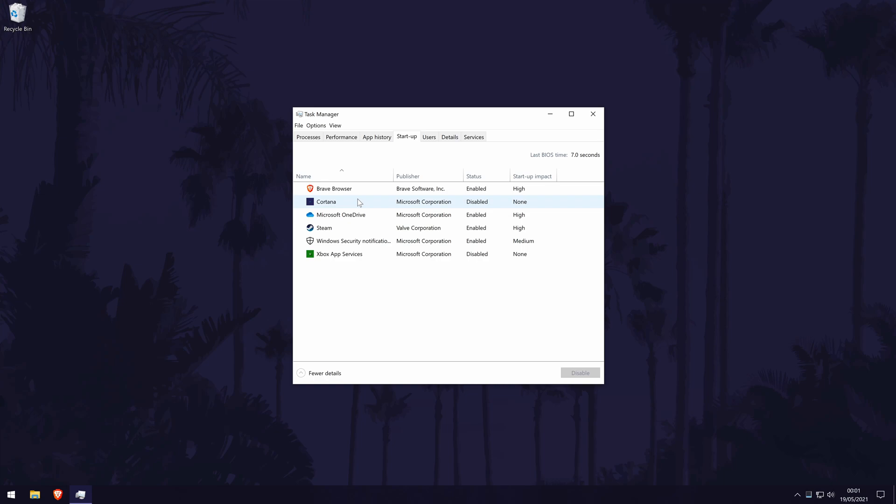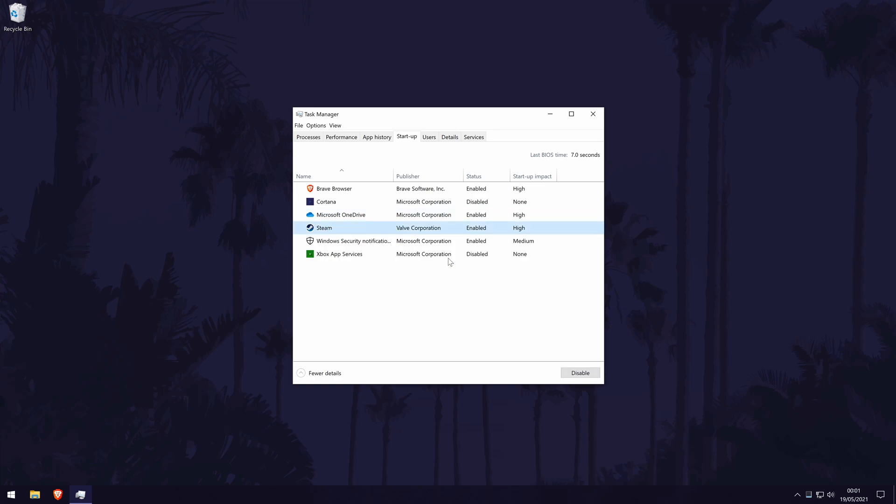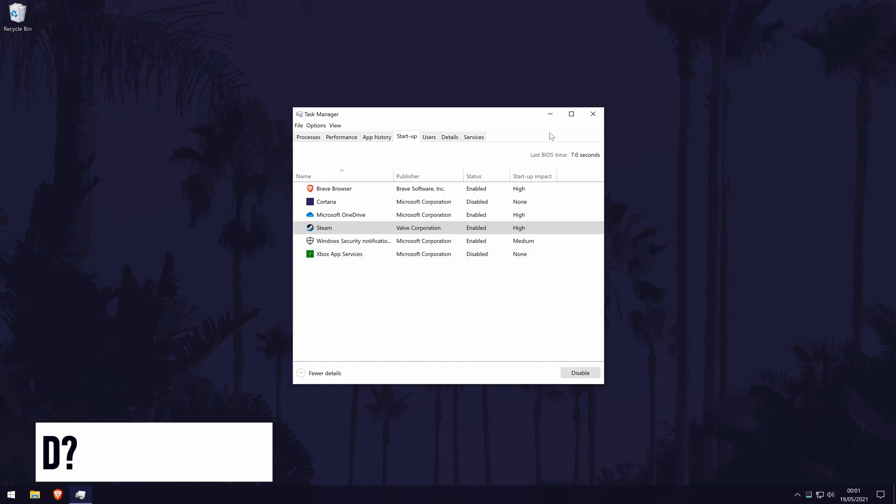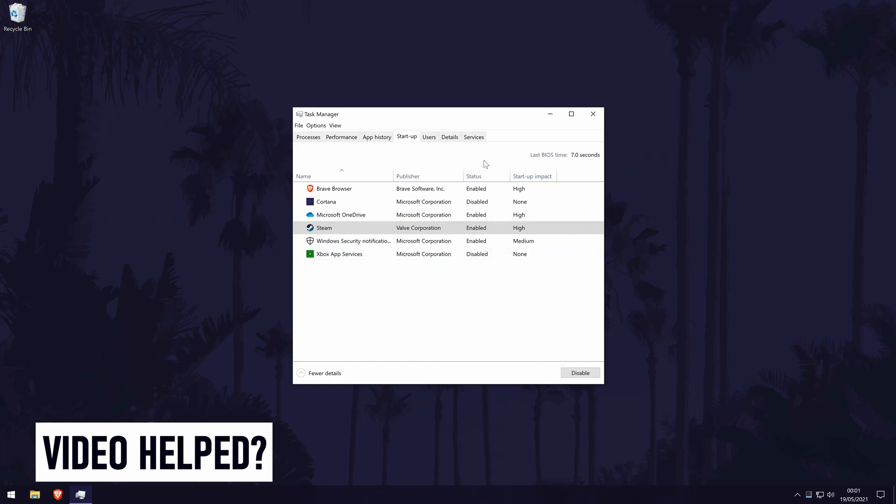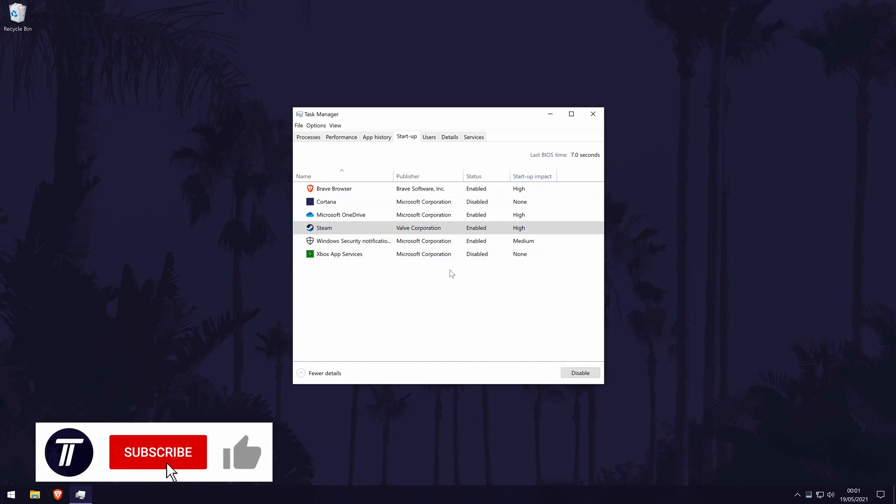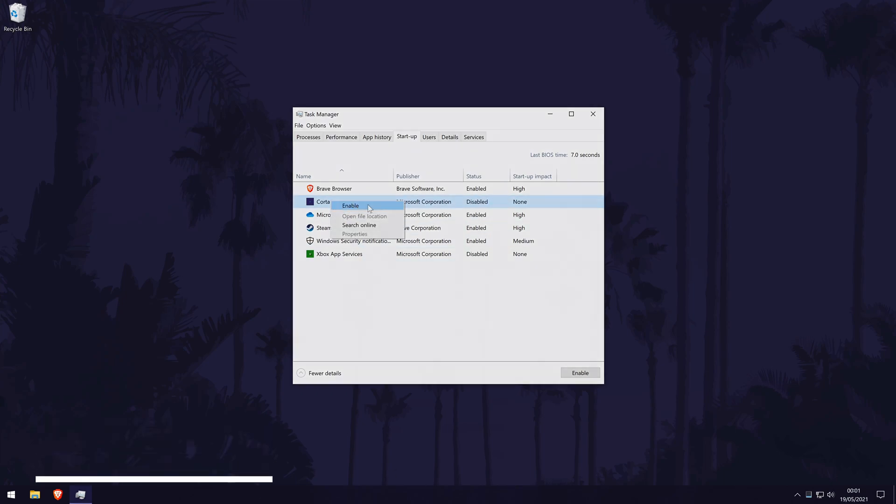But of course, if you don't use them that often, this won't make too much difference. To disable an application in here, all you need to do is right click on it and then choose disable. It's helpful to look at the startup impact column to help make your decision on whether it's worth disabling them. You can always enable the program again by right clicking on it and selecting enable.